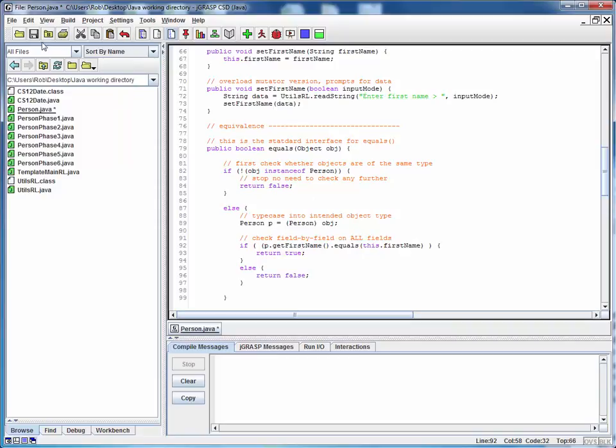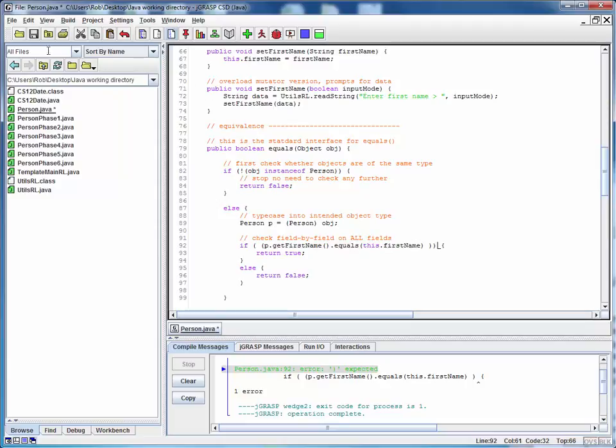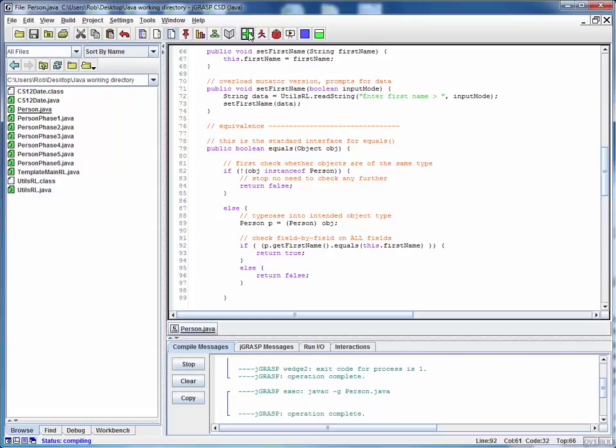At this point I want to save, do a test compile. And it looks like I'm still missing one parenthesis. Ah, here it is. I think I need an extra one here. Let's save that, compile it, and now I'm good.